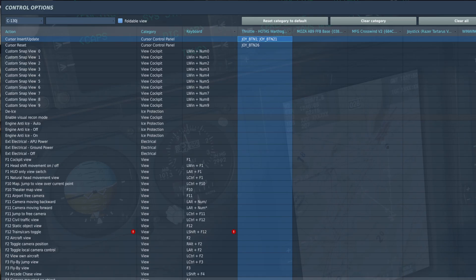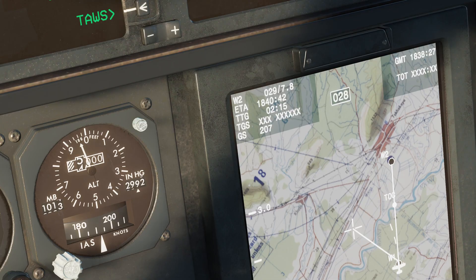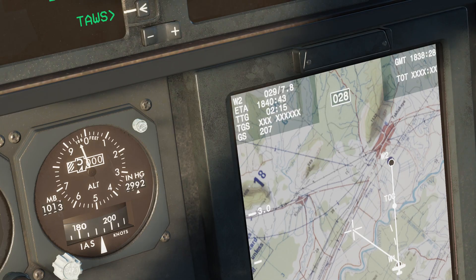Pressing cursor insert/update will save whatever coordinates your cursor is hovering over to your scratch pad. We'll come back to that a little bit later.